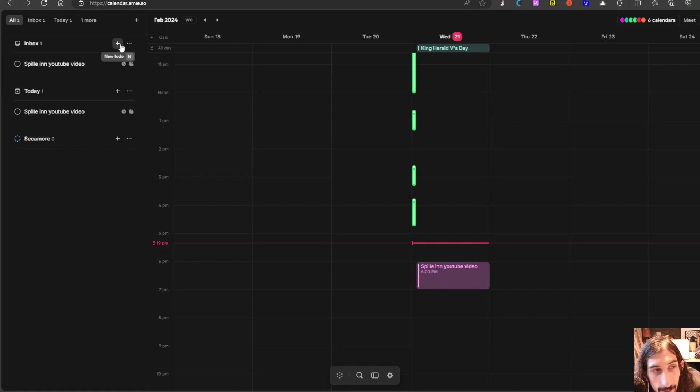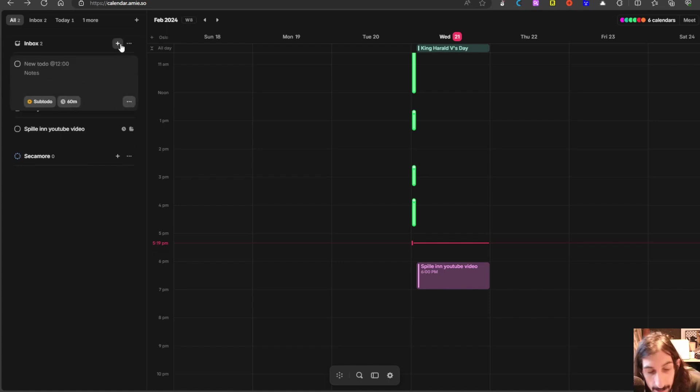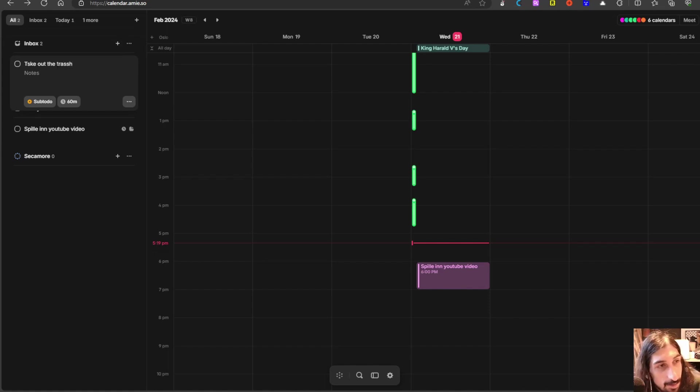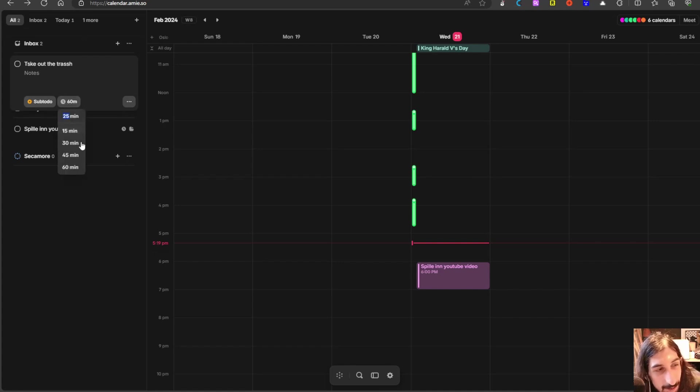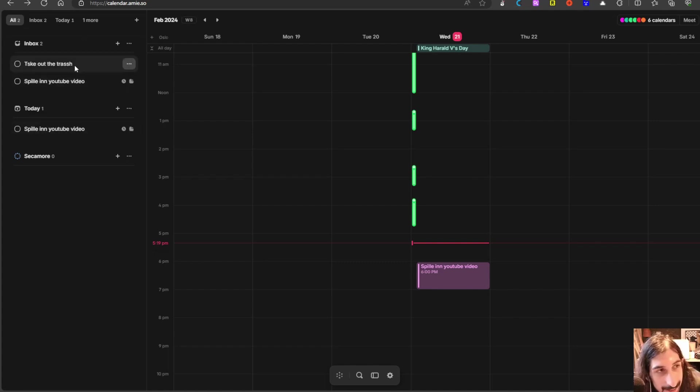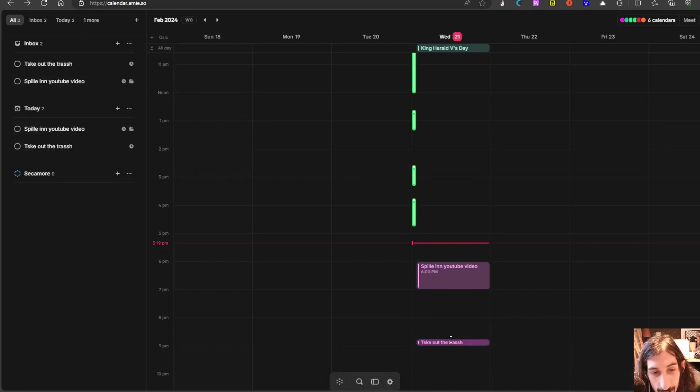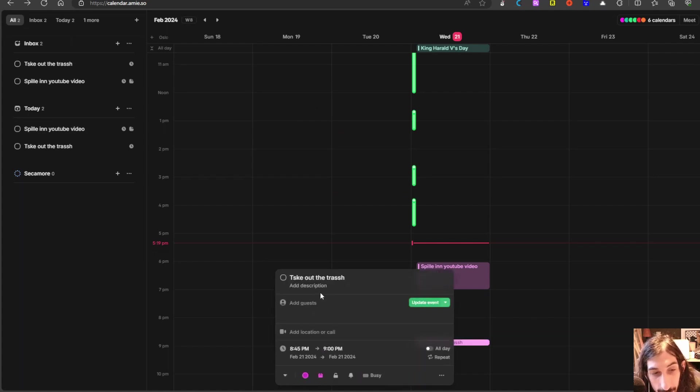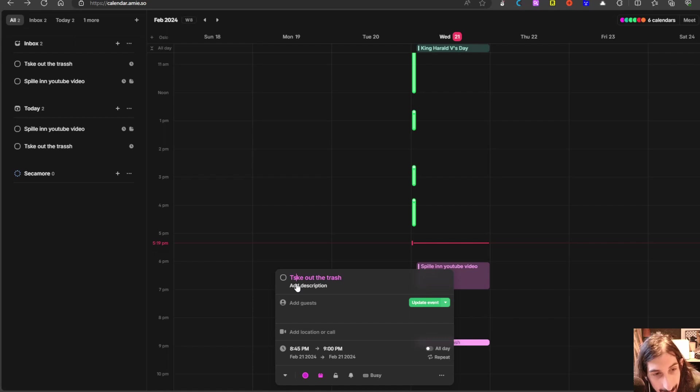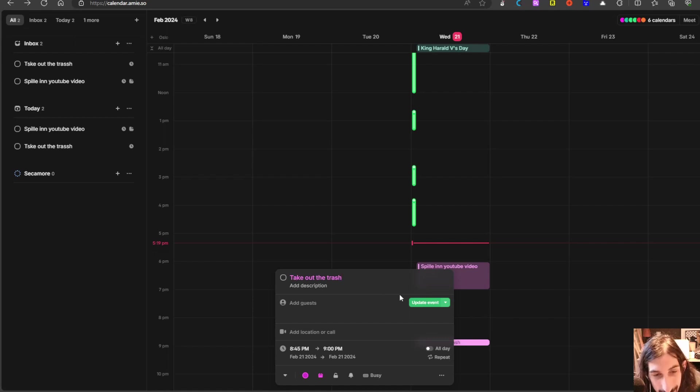Just to show you how that works, I will add a new task which is 'take out the trash.' As usual I can't spell—I struggle to spell in these videos if you're new to my channel. Let's say it takes 15 minutes. It doesn't actually take 15 minutes, but let's drag this into my day and here we have 'take out trash.' I can go in here and I can actually edit it so it is spelled correctly.